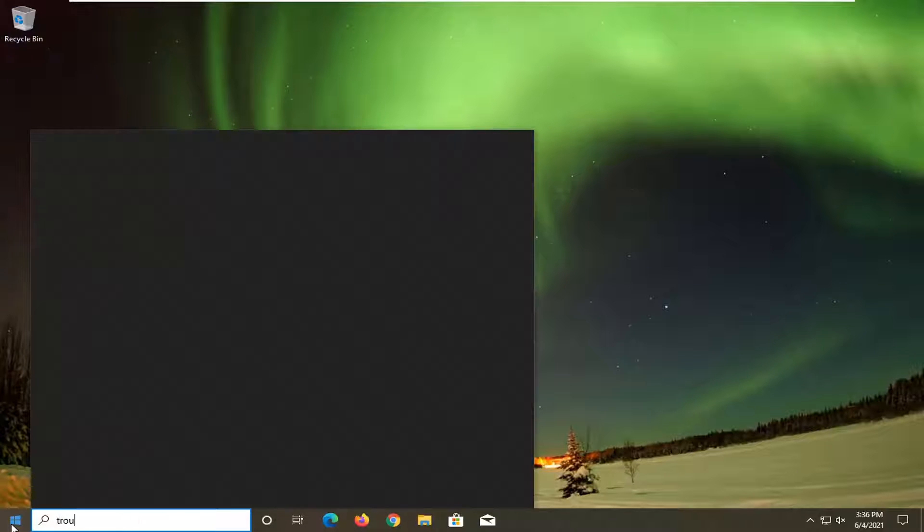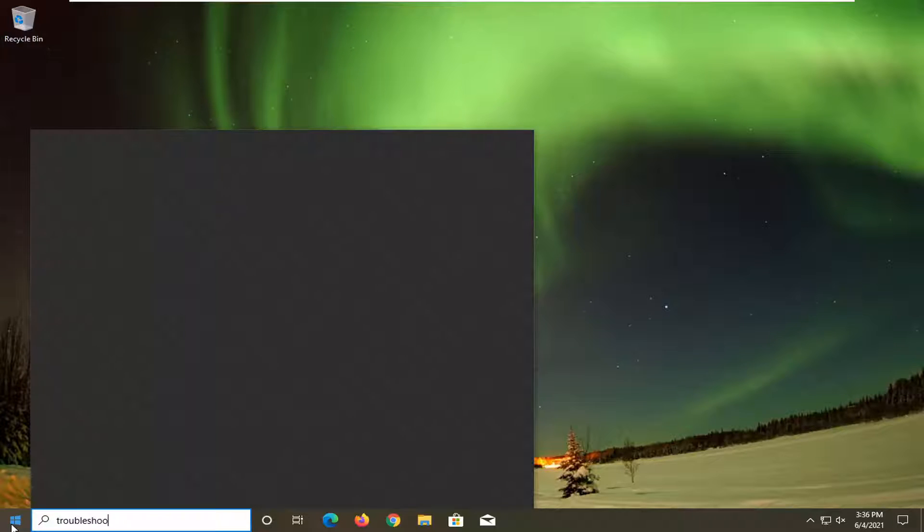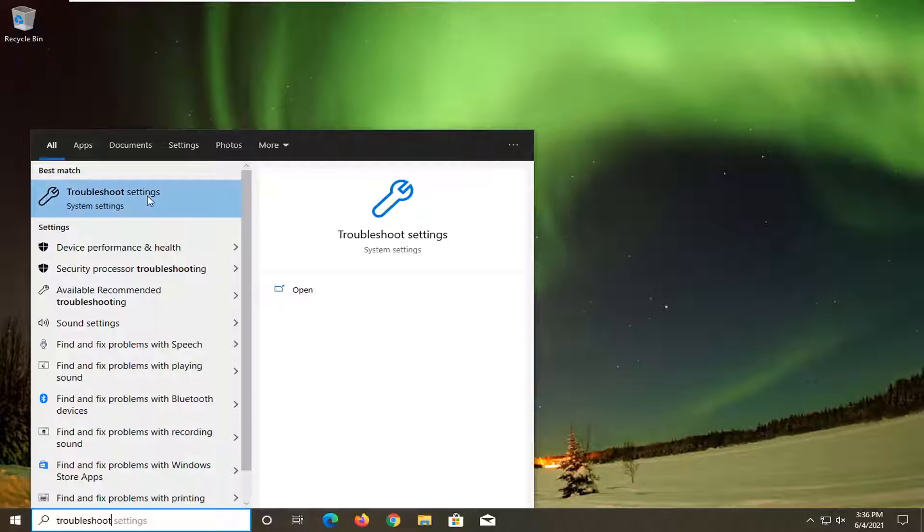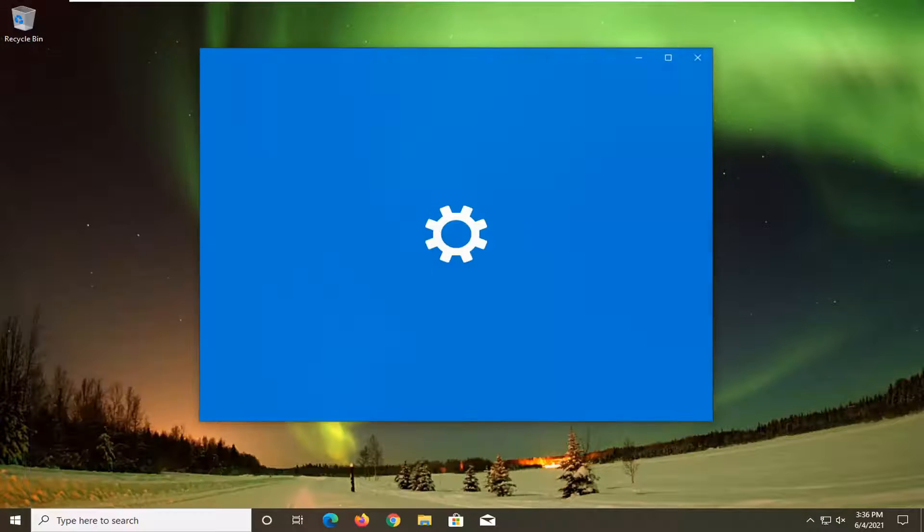So start off by opening up the start menu, type in troubleshoot. Best results should come back with troubleshoot settings, go ahead and open that up.